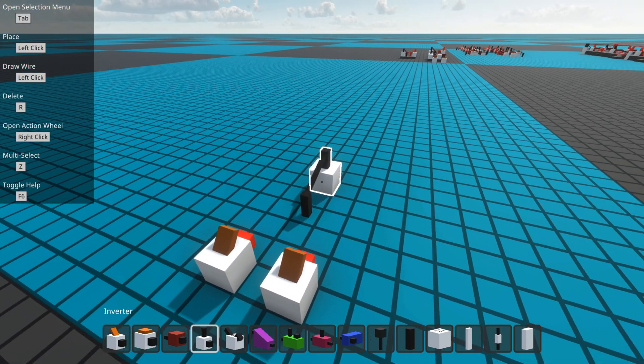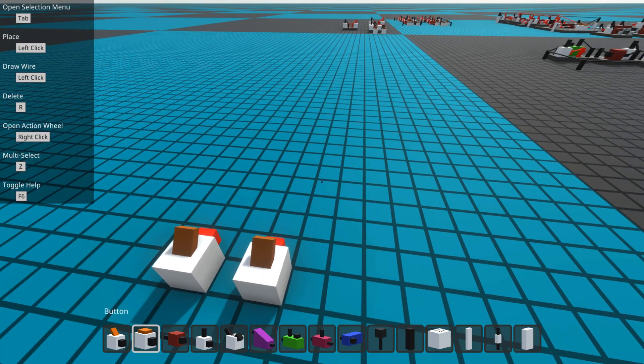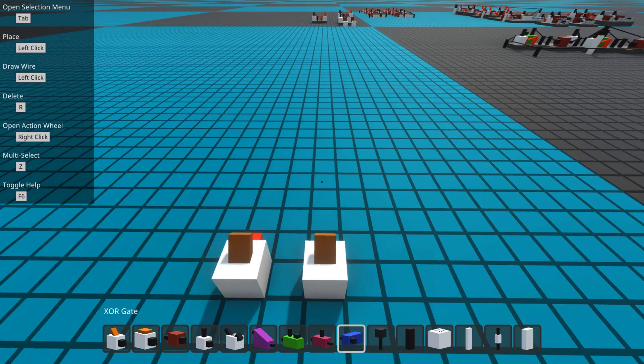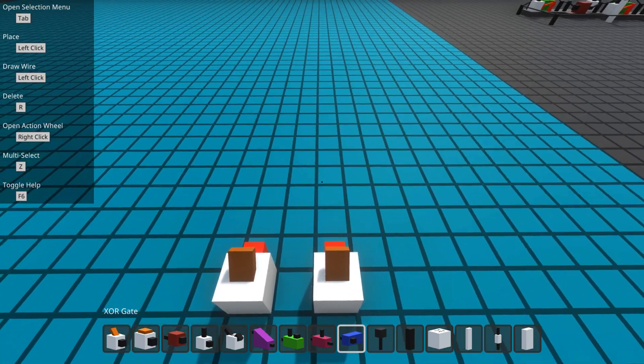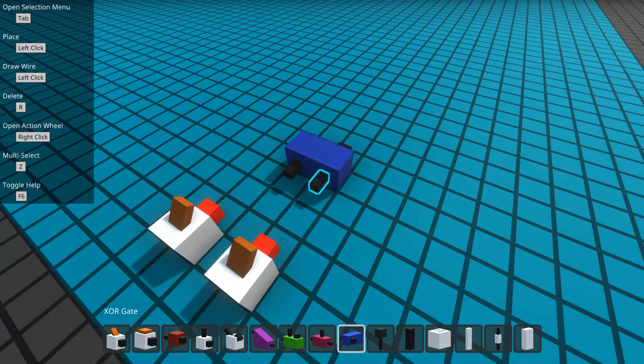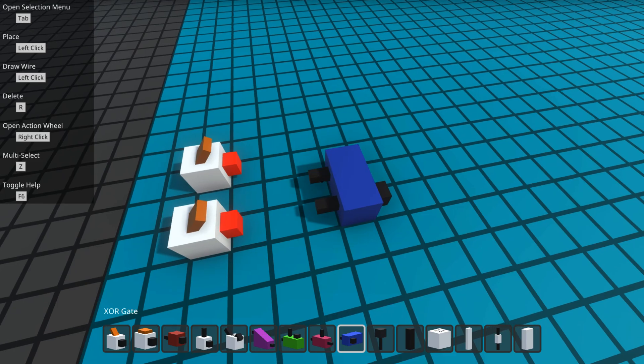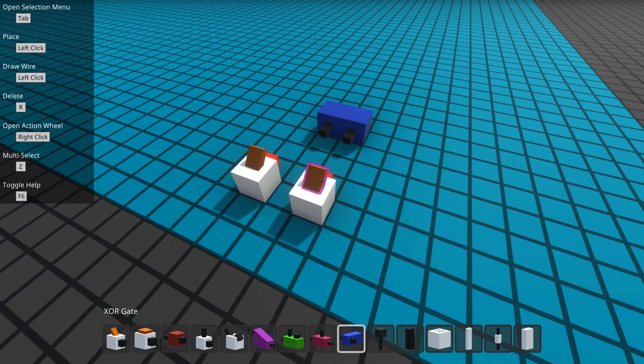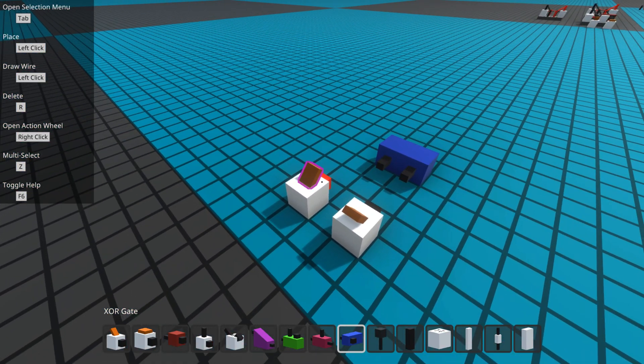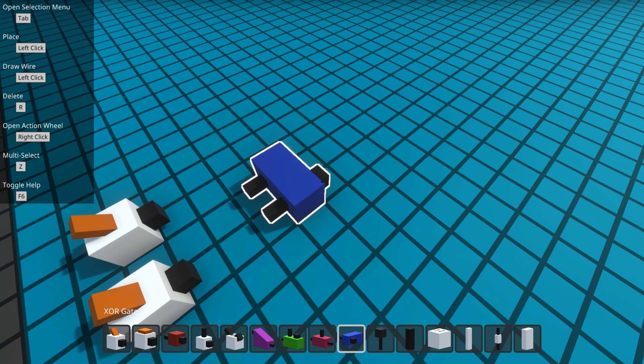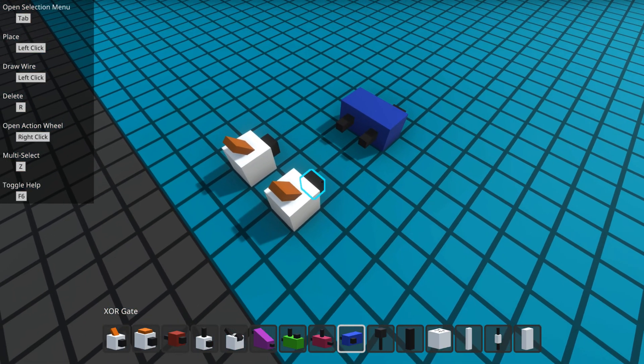The next gate that is good to know about is an XOR gate. Now the XOR, the X means exclusive as an exclusive OR. And the way exclusive OR works is it's like an OR, but if both inputs are true, it's false. And that's what the exclusive part means.